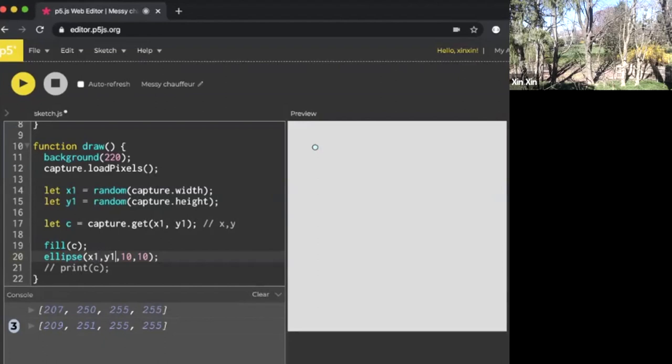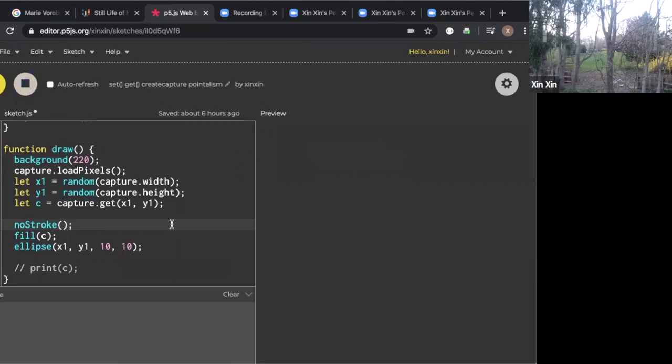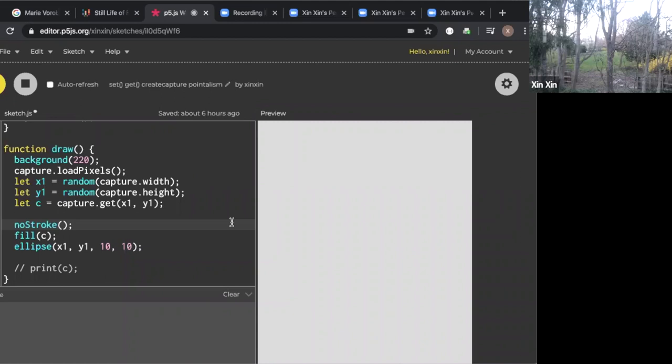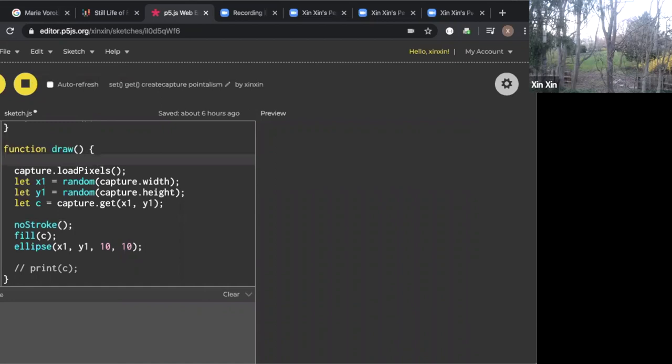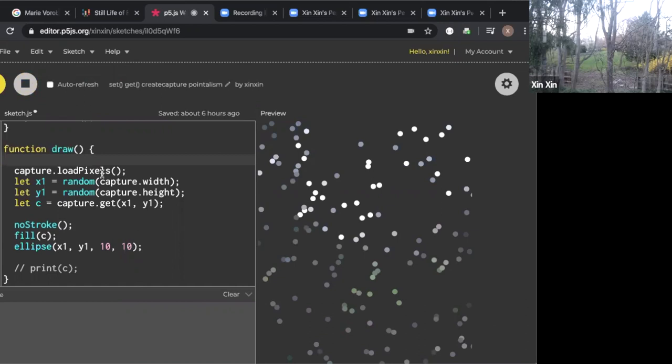If I hit play here, you'll see that every frame it's drawing a new ellipse representing all the different colors. If I take off the background here and hit play, we're one step closer. Each of the pixels is starting to get that pointillism effect. Each of the pixels is rendered into an individual single-color dot.